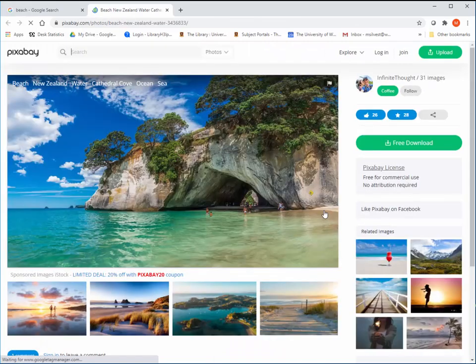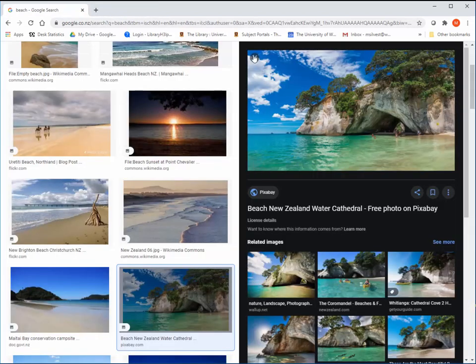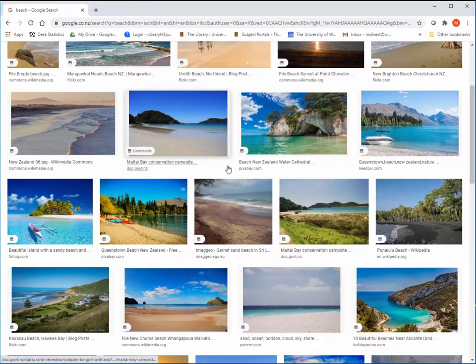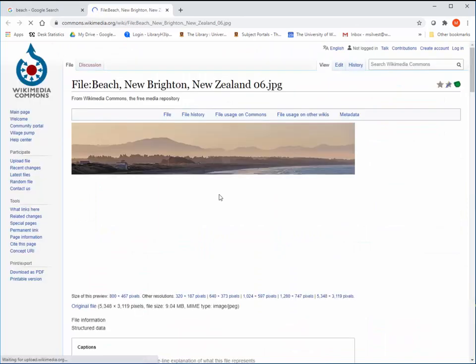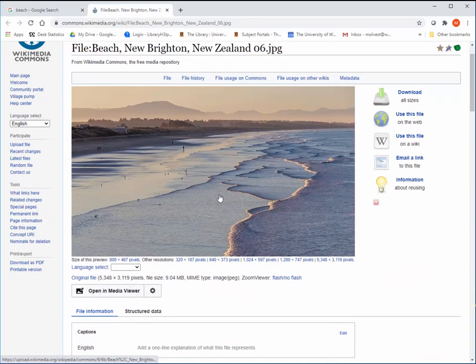The Pixabay photos will mostly be public domain. Wikimedia Commons images are not licensed or have any copyright restrictions — they can be used by anyone at any time.